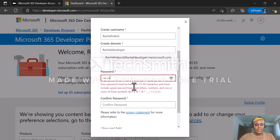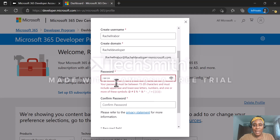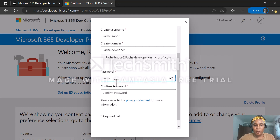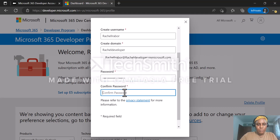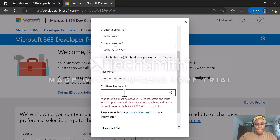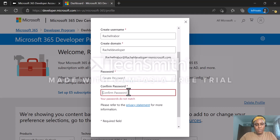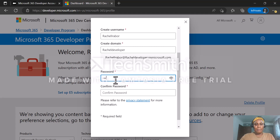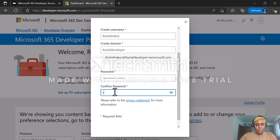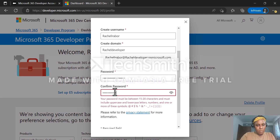Now I have to create a password for this account. Your password must be between 15 to 20 characters and must include uppercase and lowercase letters, numbers, and one or more special characters. I'm going to enter my password and confirm it.